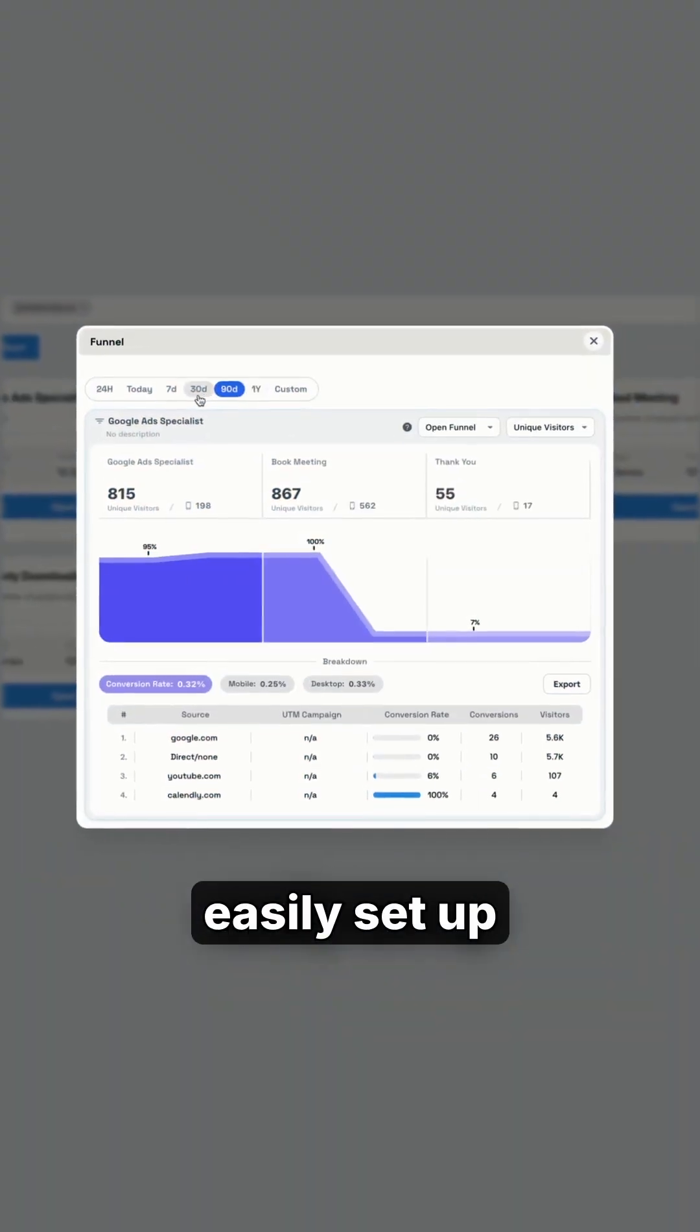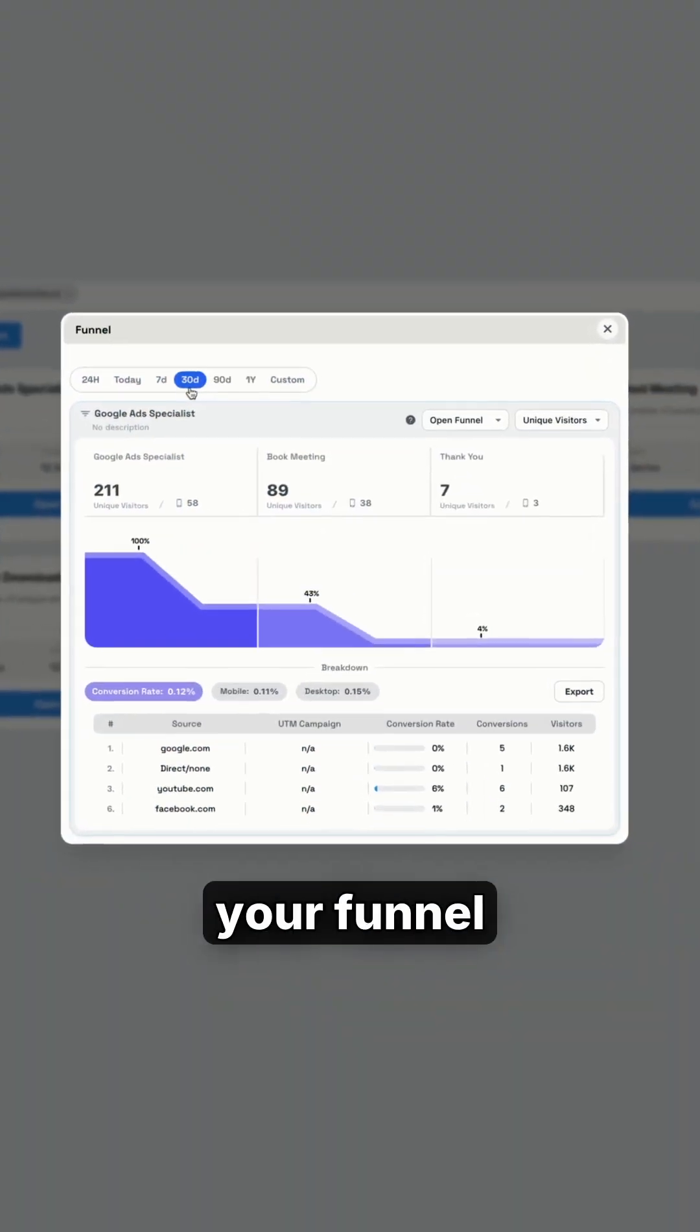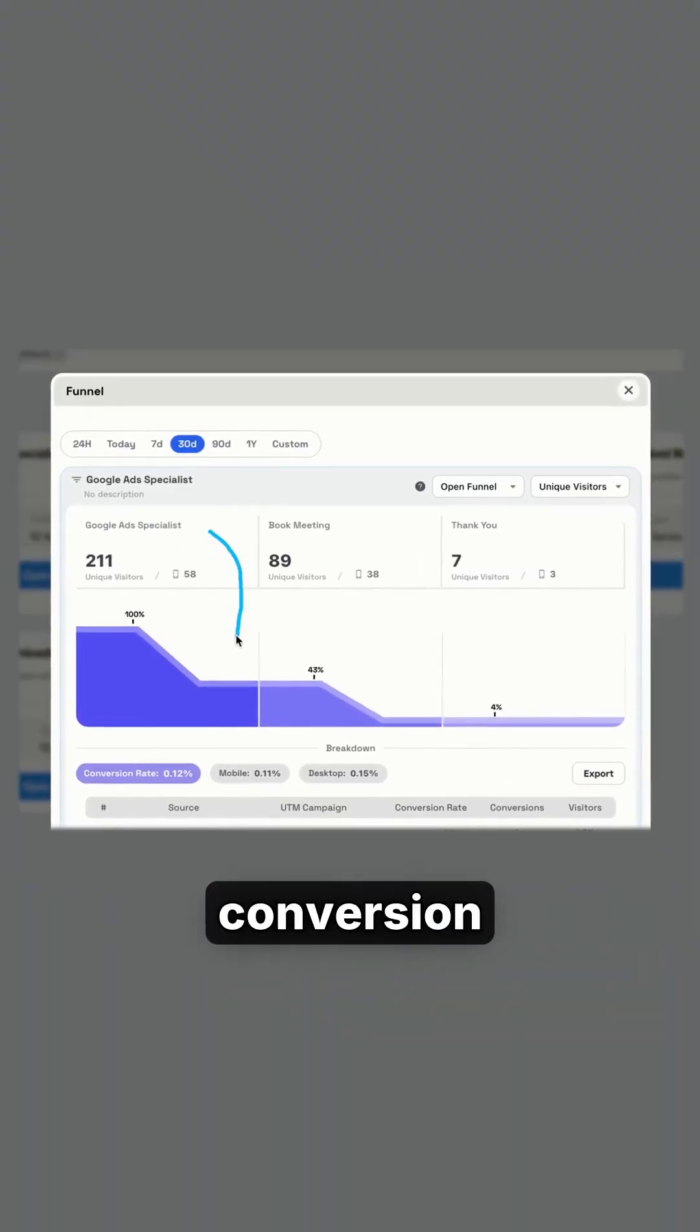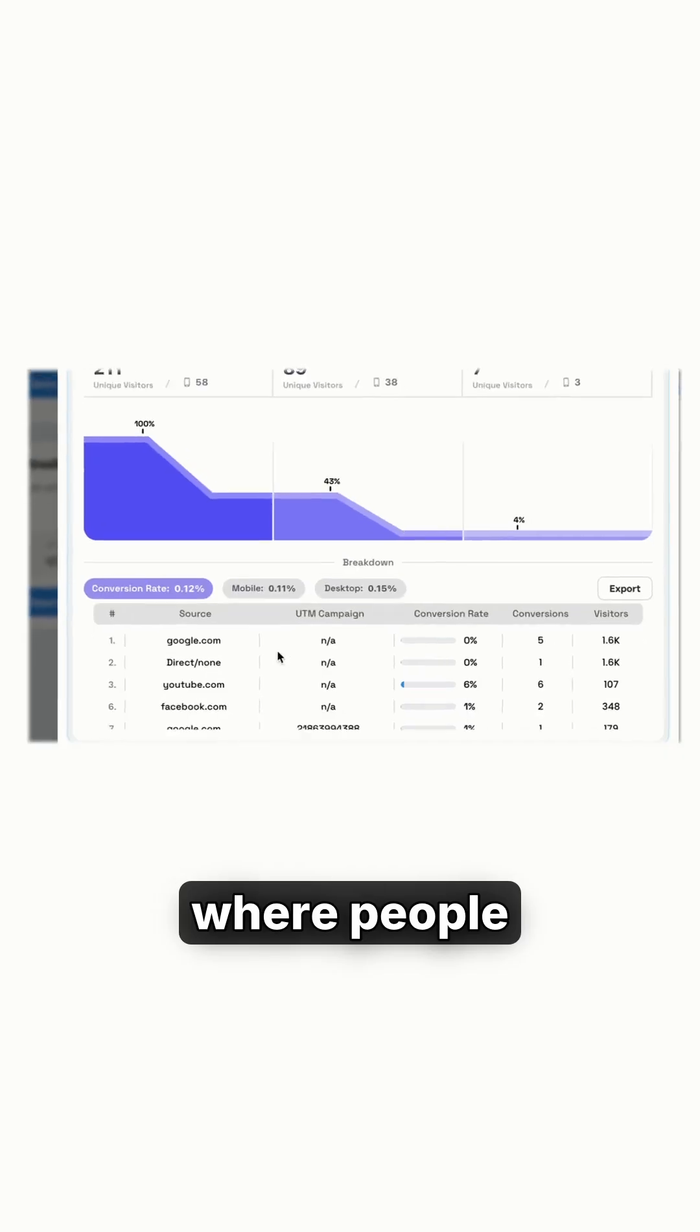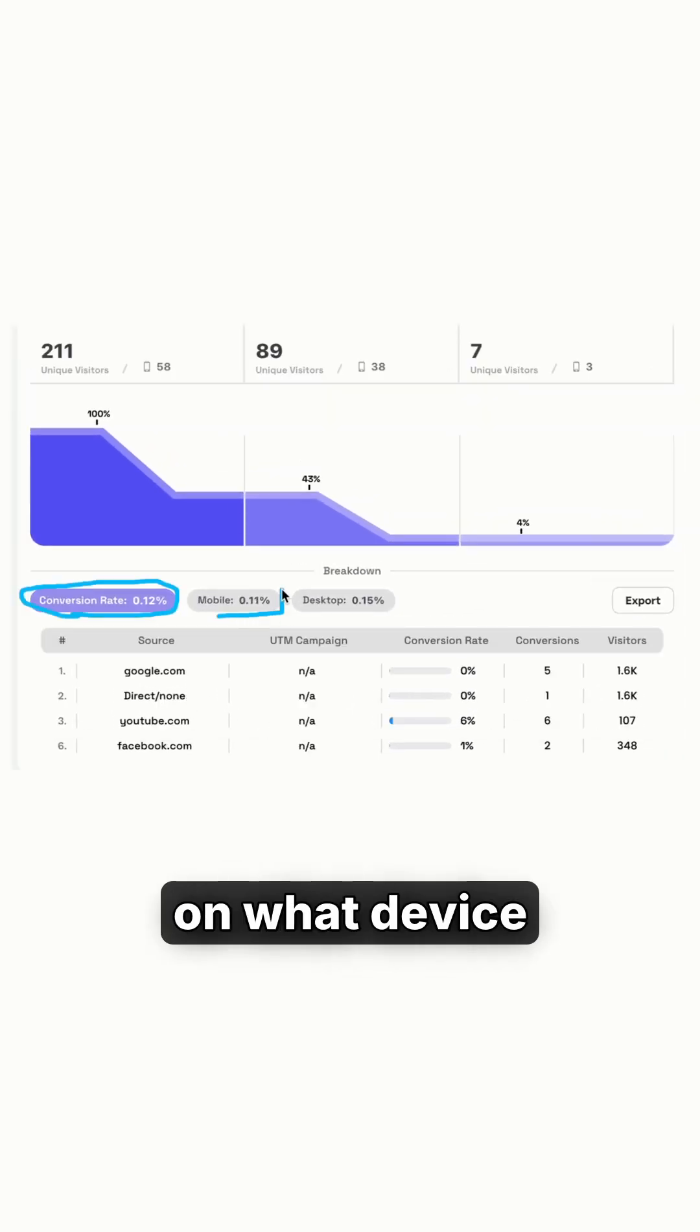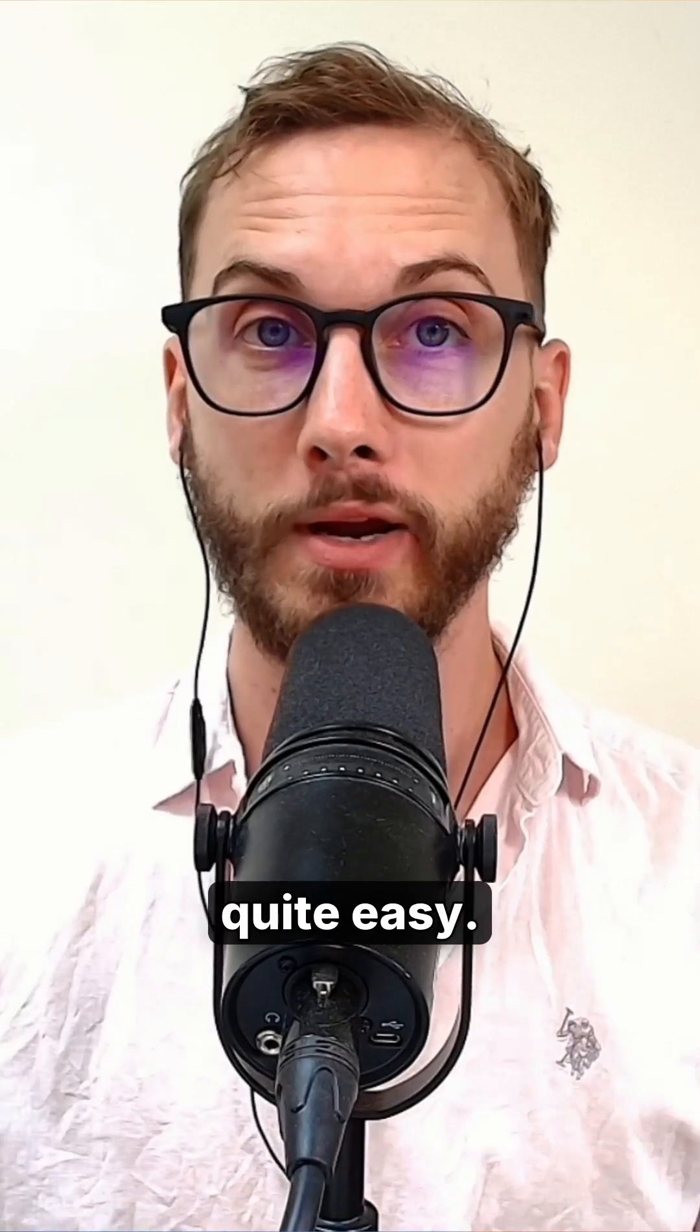Here's how to quickly and easily set up your funnel tracking so that you understand your conversion rates, where people are coming from, on what device they're converting, et cetera. It's quite easy.